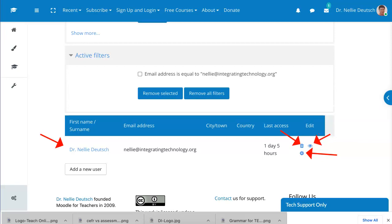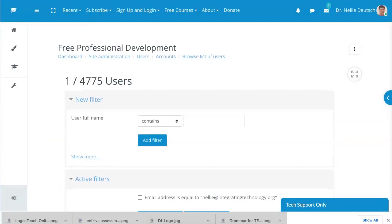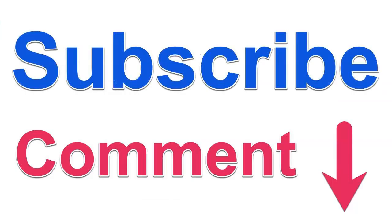Hope this has been of help and you use the admin user feature on your Moodle site. If you have any questions feel free to ask in the comment box and please subscribe to my channel. Thank you for watching and have a great day.